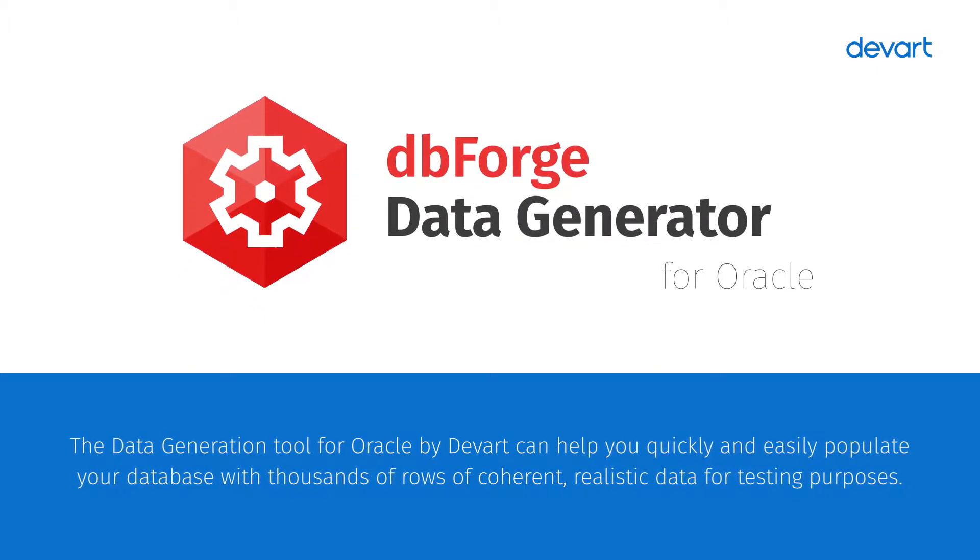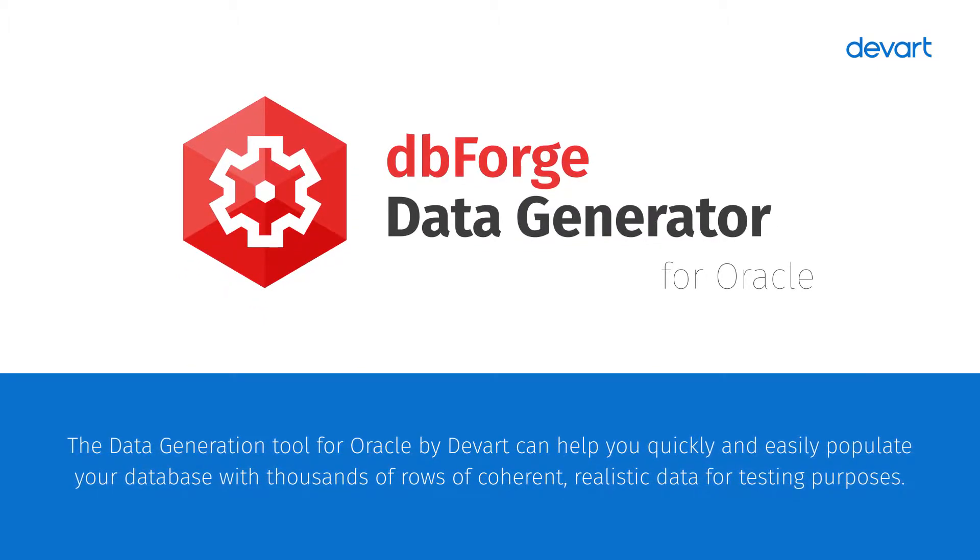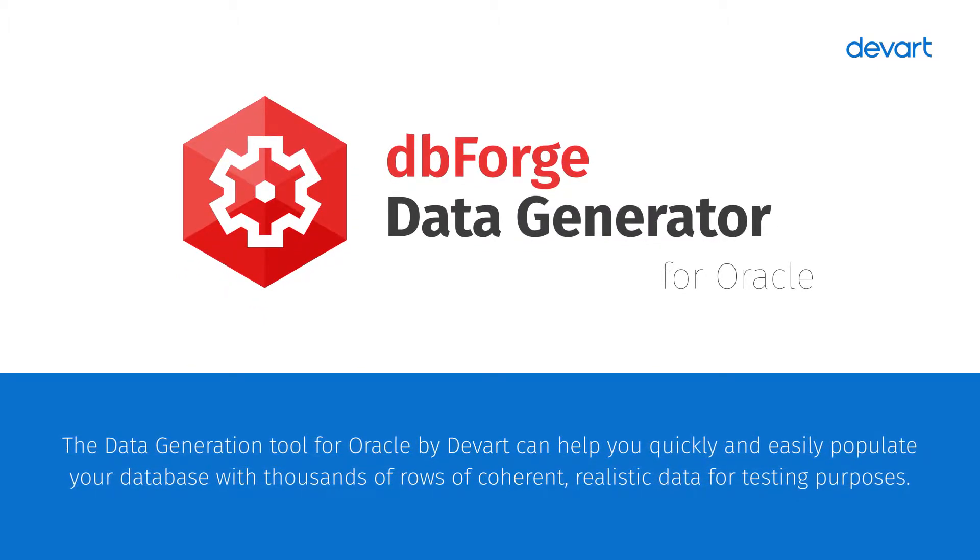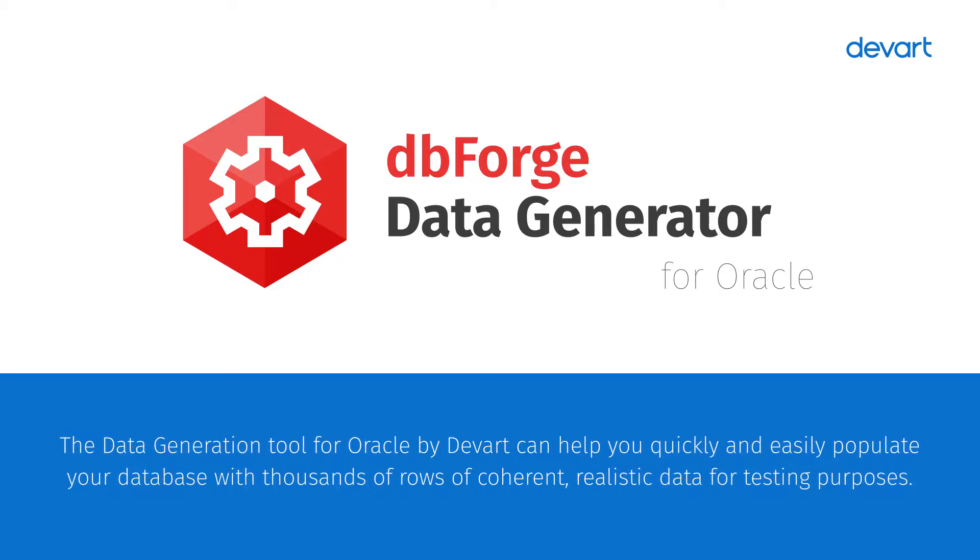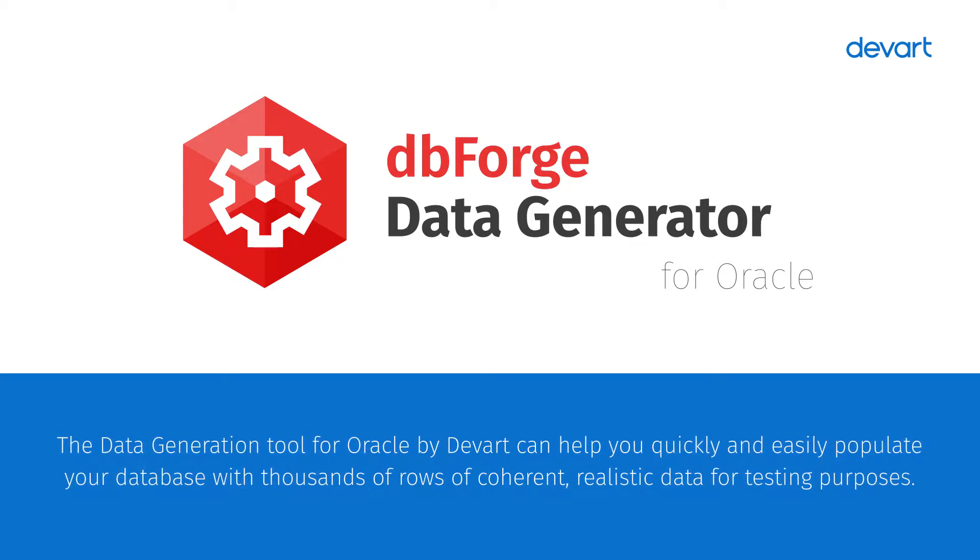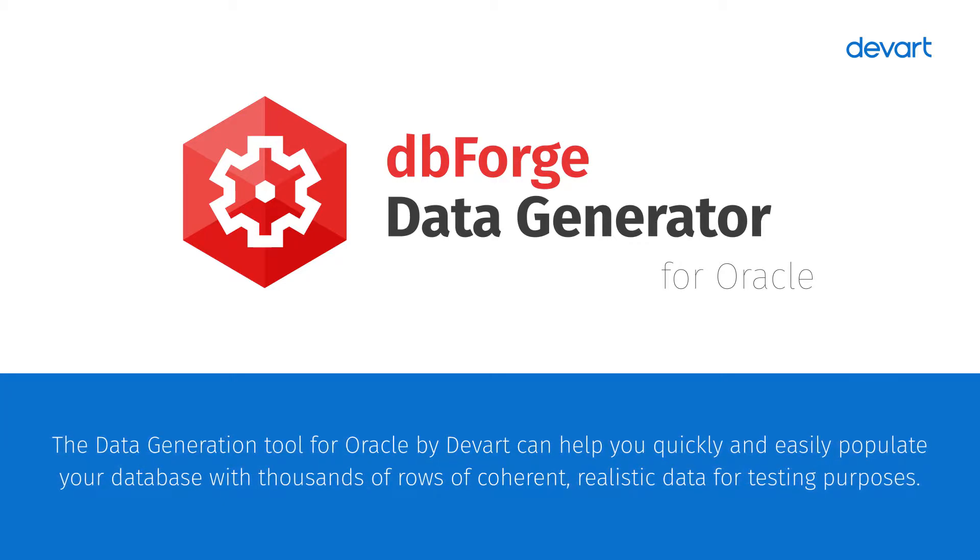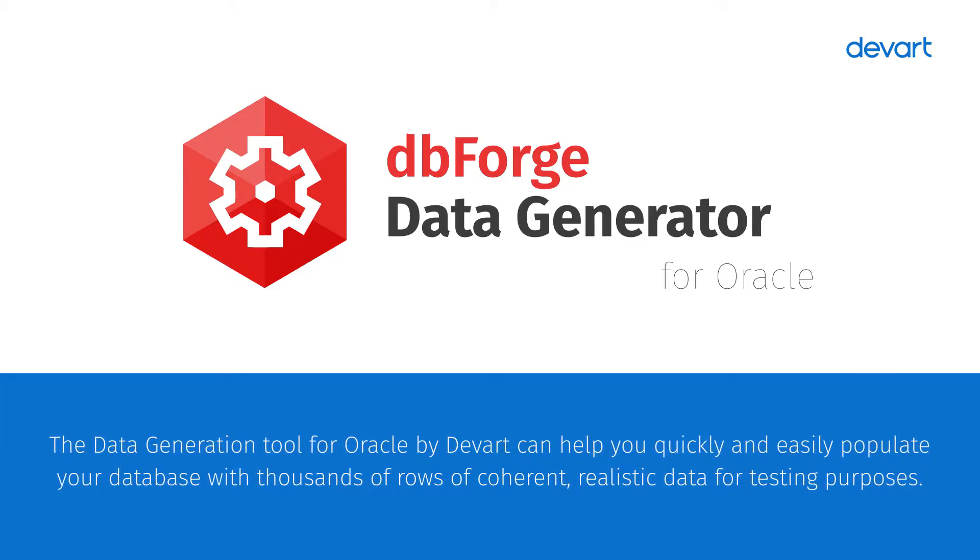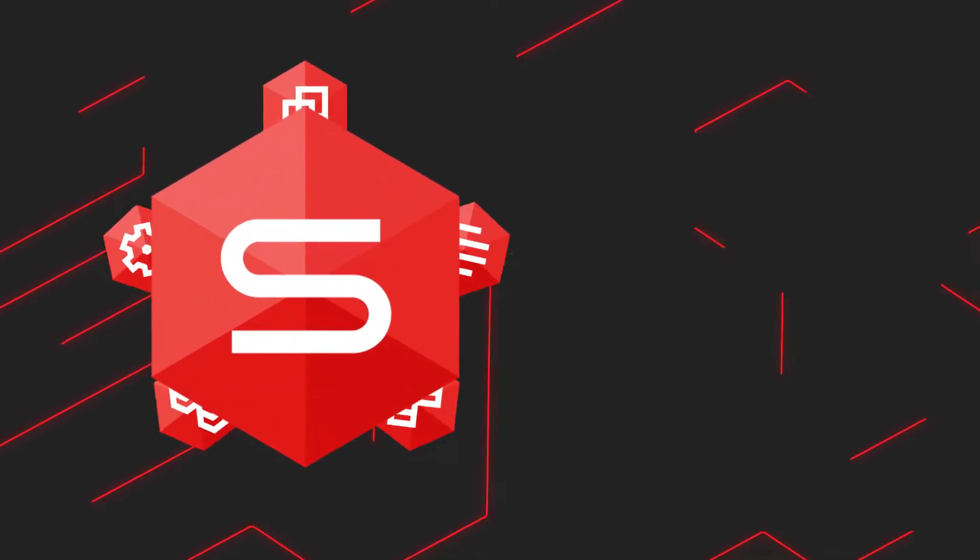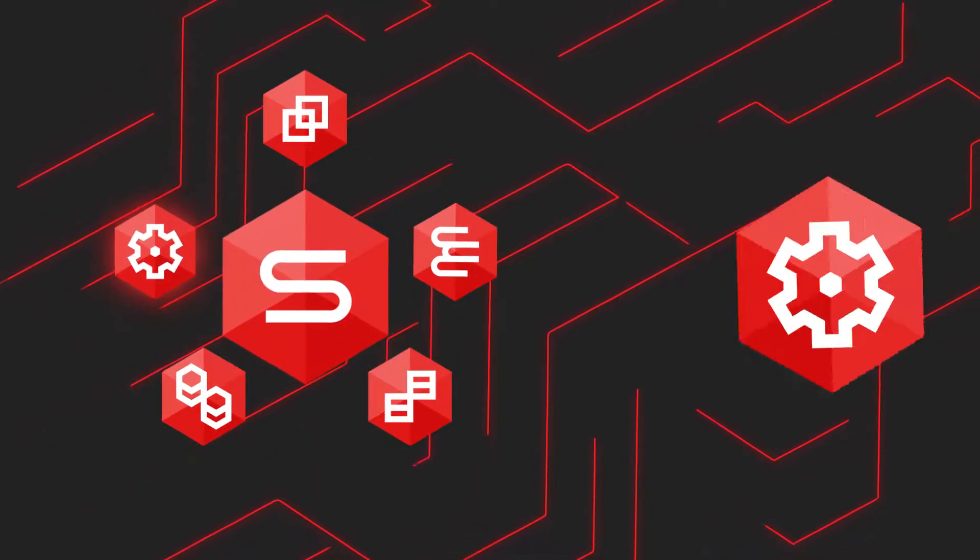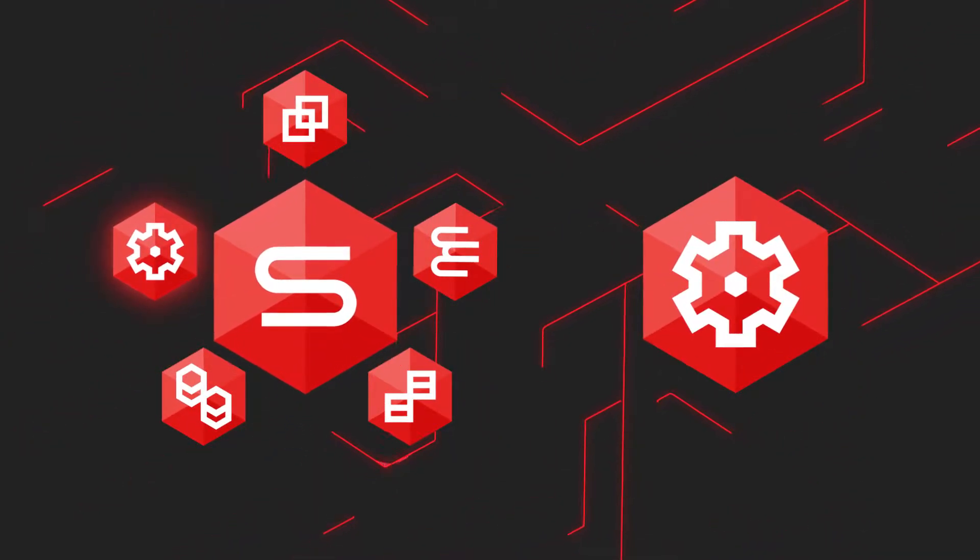The data generation tool for Oracle by DevArt can help you quickly and easily populate your database with thousands of rows of coherent, realistic data for testing purposes. Data Generator can either work as part of the enterprise edition or as an independent tool.